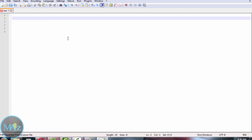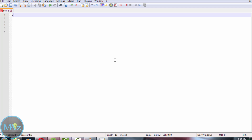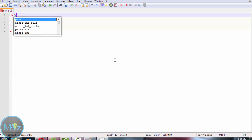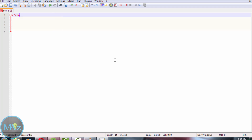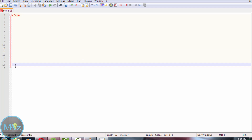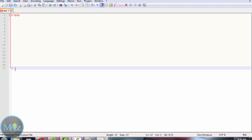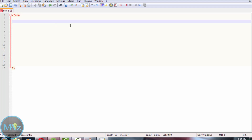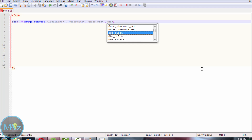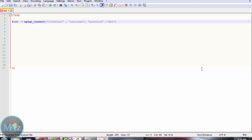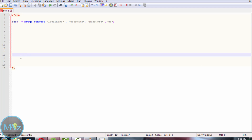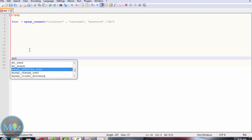Now we need to set up the database. Before that we need to create register.php and write the PHP script. The mysql_connect function is used to connect to our database and mysql_close is used to close the database. Here localhost, username, and password are the connection details and db is the database name.